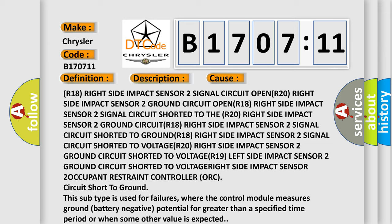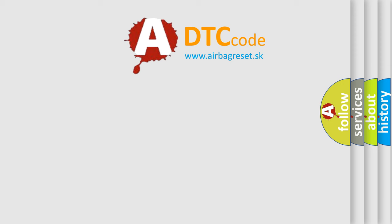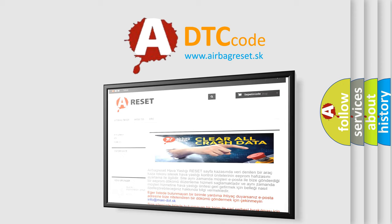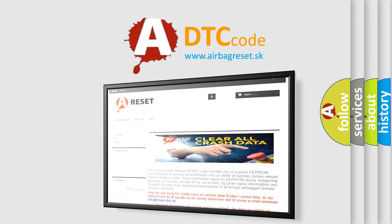The Airbag Reset website aims to provide information in 52 languages. Thank you for your attention and stay tuned for the next video.